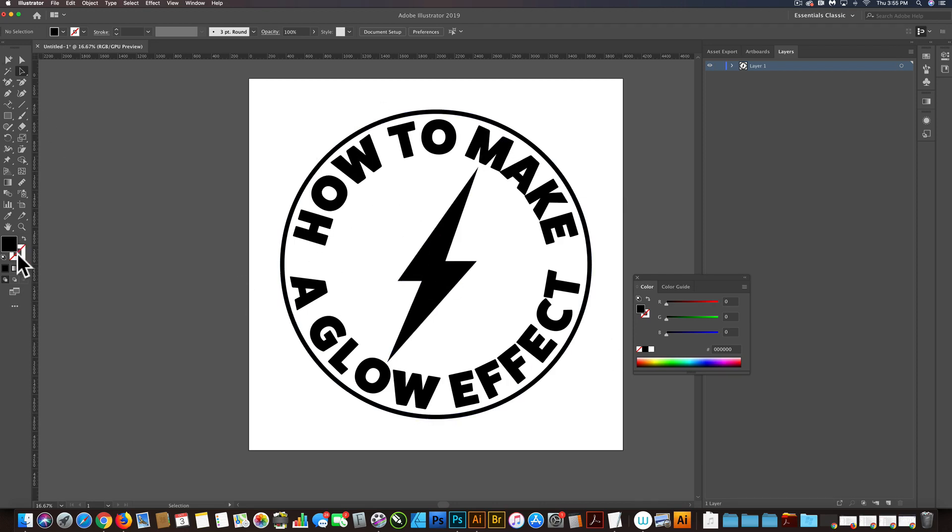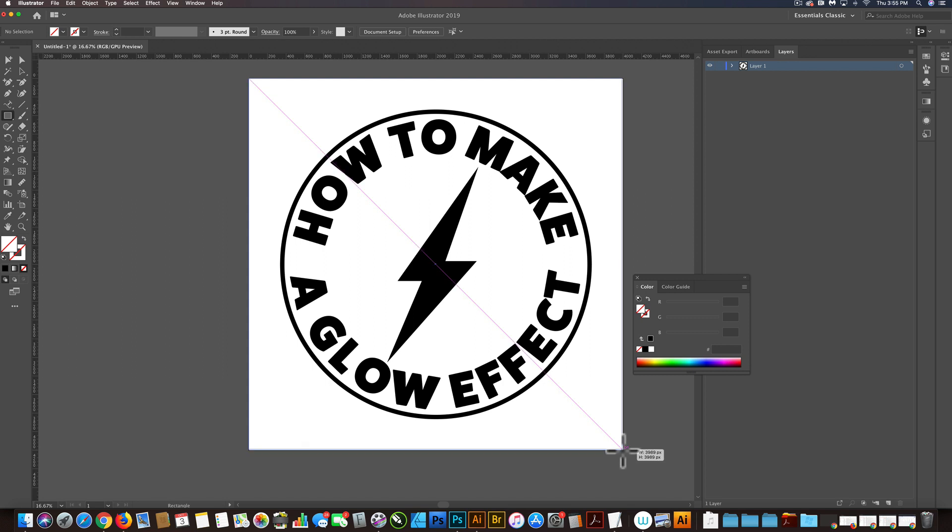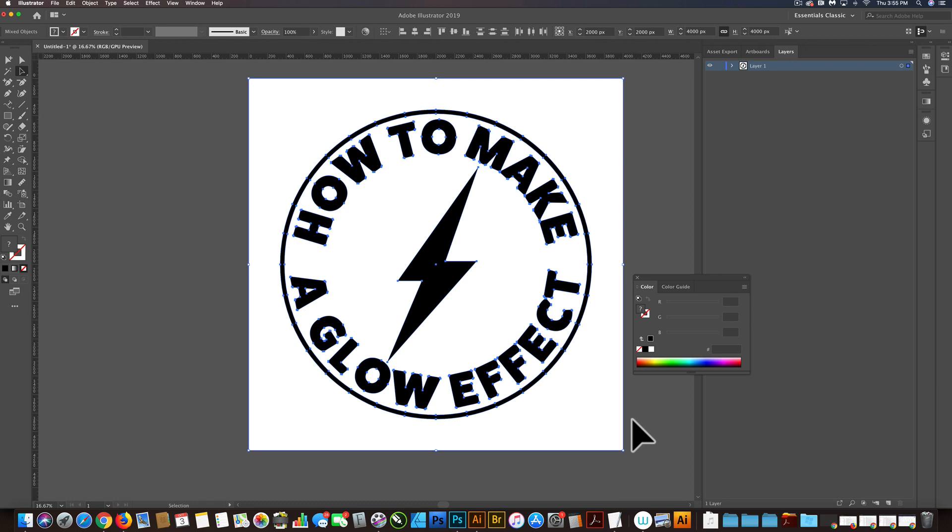First, what I want to do is make a transparent square that just matches the size of this artboard. And what I want to do is select all that, copy it,